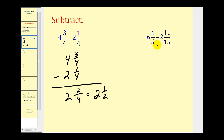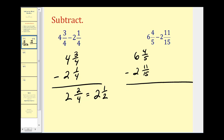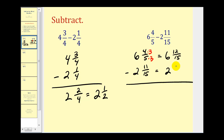Let's go ahead and try another one. Here we have six and four-fifths minus two and eleven-fifteenths. Let's write it in vertical form. Notice in this problem we do not have a common denominator. We can rewrite this fraction in fifteenths by multiplying the denominator and the numerator by three. So here we have six and twelve-fifteenths, and this fraction is going to stay the same — two and eleven-fifteenths. Remember, we are subtracting here. Now we take a look at the fraction part: we have twelve-fifteenths minus eleven-fifteenths.